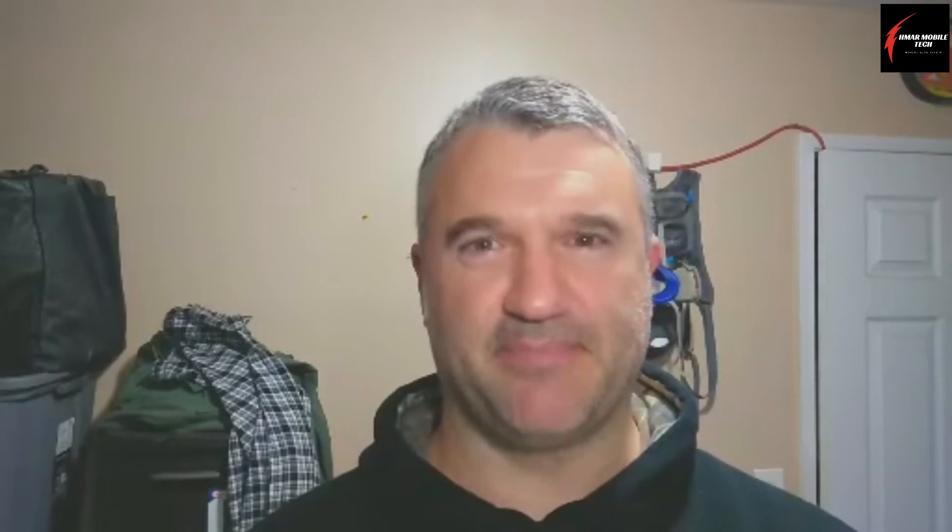Subscribe, like, and share. Watch some of my other videos. Thank you for watching. I will see you next time.